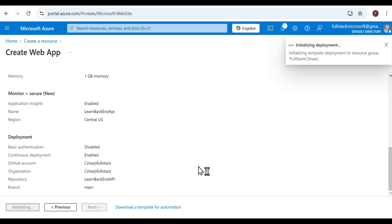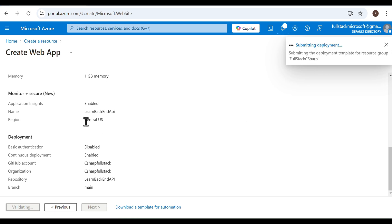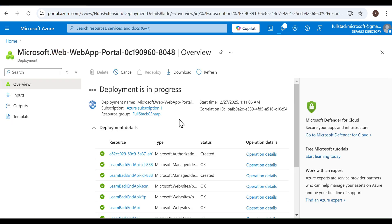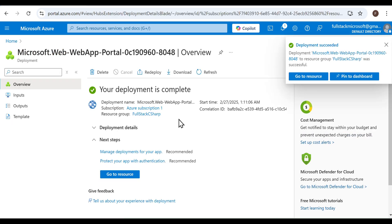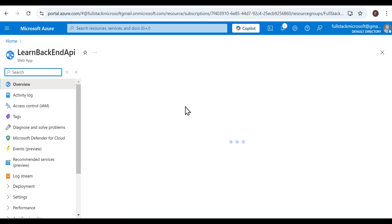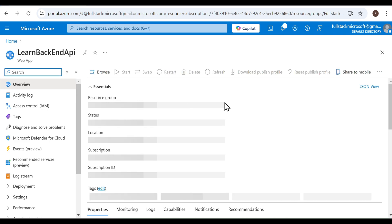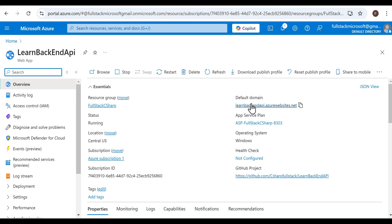At the top, you'll see the deployment status: Initializing Deployment and Submitting Deployment. Once it completes, you'll see your deployment is complete. On the right, click Go to Resource. You'll be taken to your web app dashboard. Notice the URL where your web app is hosted.